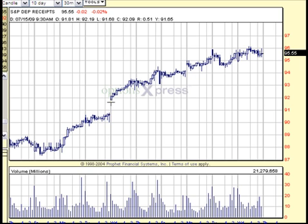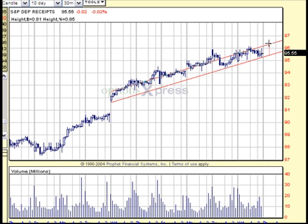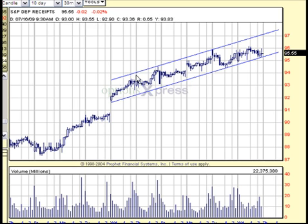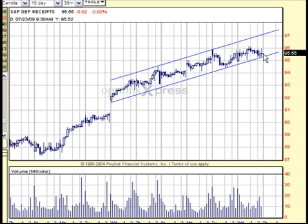Now let's slap on some channels. Depending on your drawing tools, go ahead and connect the bottom support as well as connecting the top, so you can see just how perfectly the stock is impulsing within a channel. It rises above, comes back down and touches the bottom as support, rises again, touches as resistance, and now it's finding support.